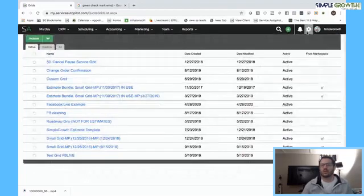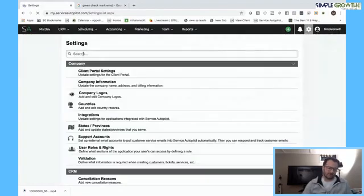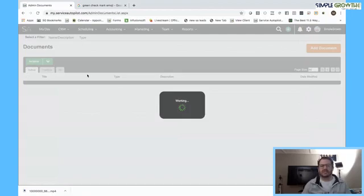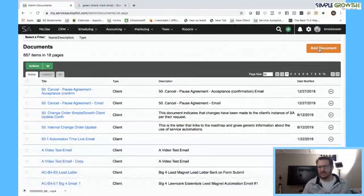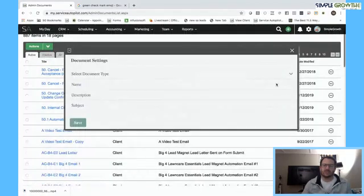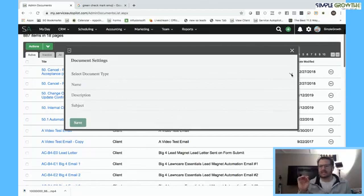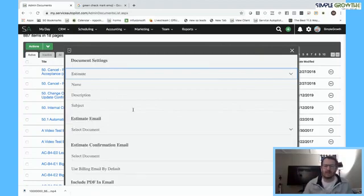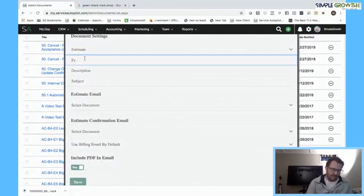Foundationally, we need that grid before we go into the gear icon in the document editor to create the estimate document. Once we have this saved, it gives us the ability to create an estimate document. Since we already have the email and the acceptance email, we're going to go in and add a document — the document type is going to be an estimate. Once this loads, I'll select the estimate type, name it, and a series of additional fields will open up. I'm going to call this 'my Facebook live estimate document.'